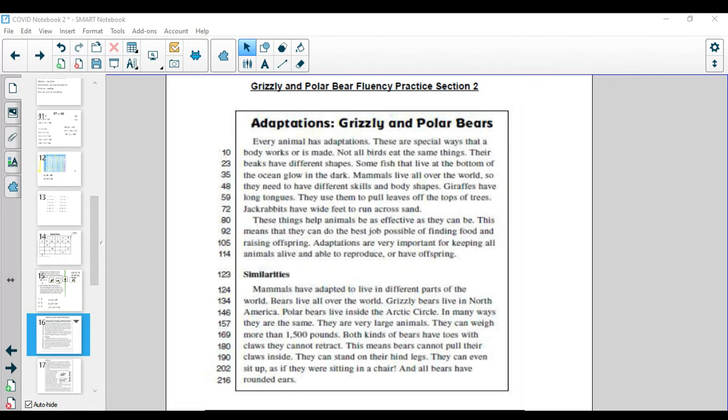Mammals have adapted to live in different parts of the world. Bears live all over the world. Grizzly bears live in North America. Polar bears live inside the Arctic Circle. In many ways they are the same. They are very large animals and can weigh more than 1,500 pounds.